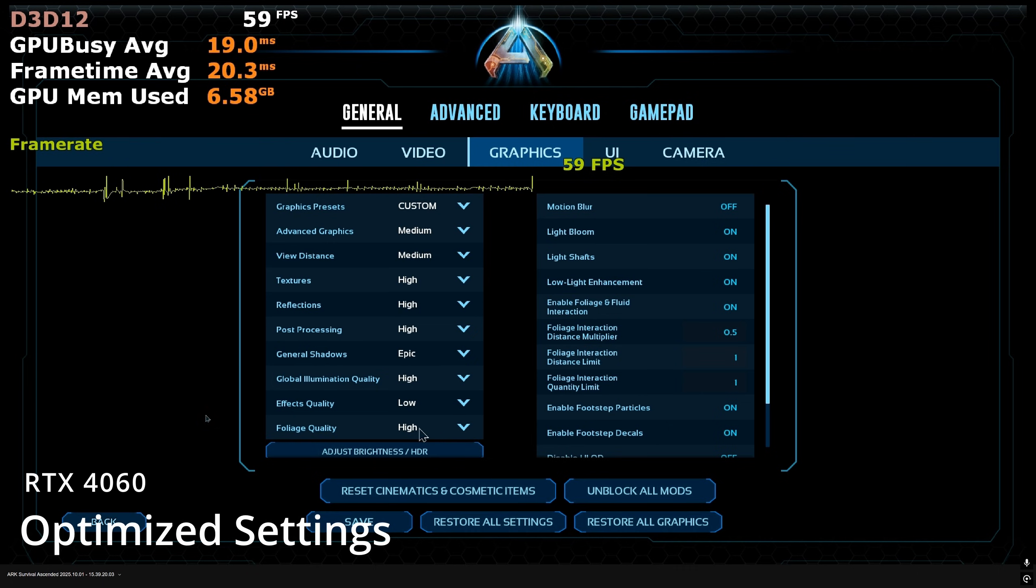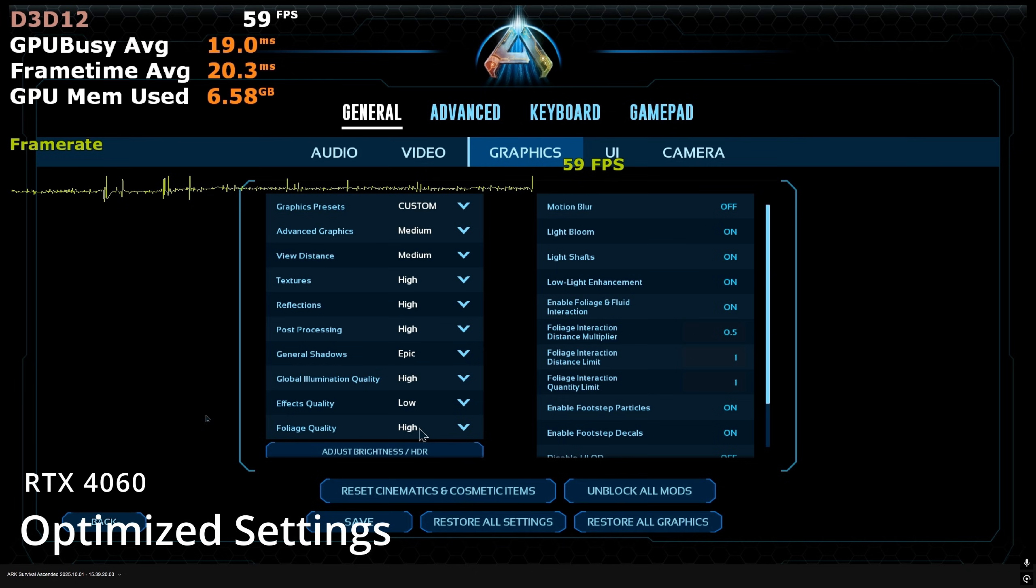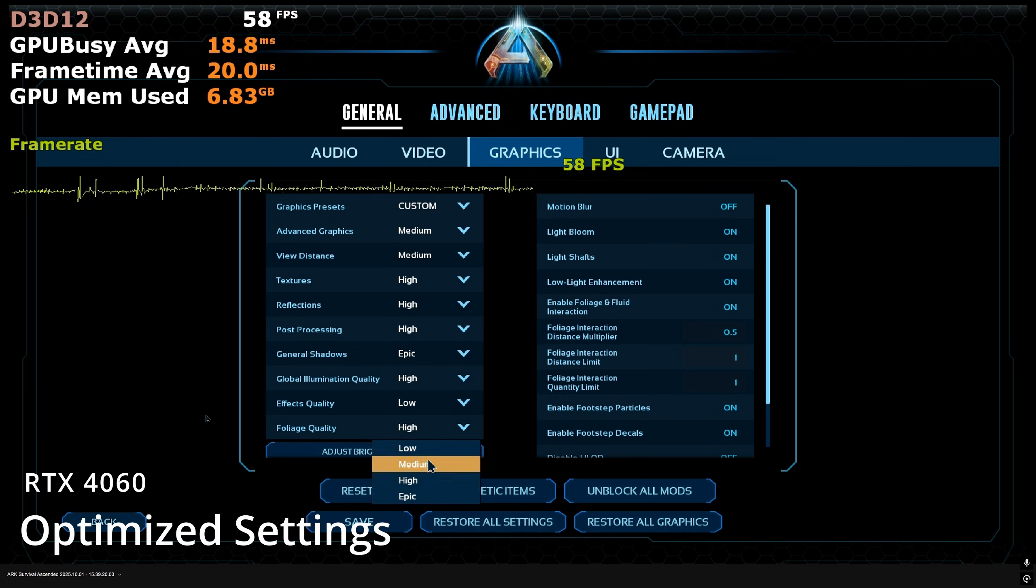Shadows are best left at Epic because the performance gains are minimal and it leads to incredibly noisy silhouettes. Global illumination is set to high, performance gains below that are nominal. Effects quality is reduced to low for a massive 10-15% performance gain and foliage quality works best at medium.